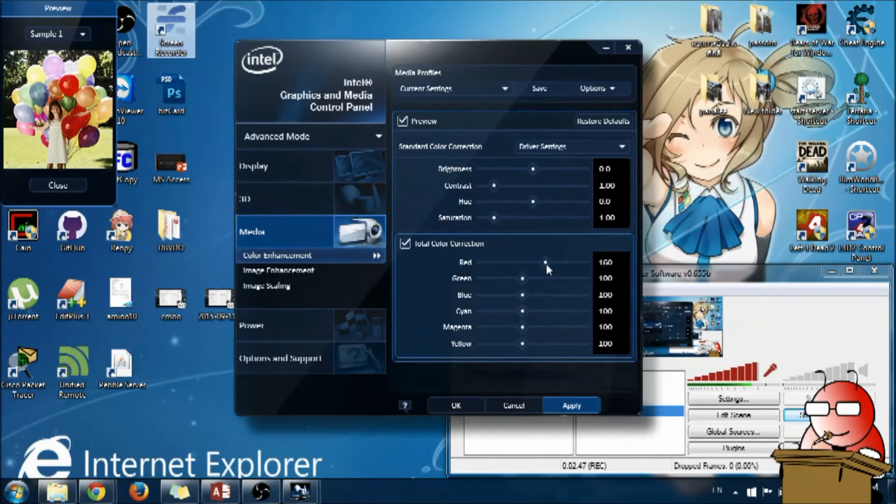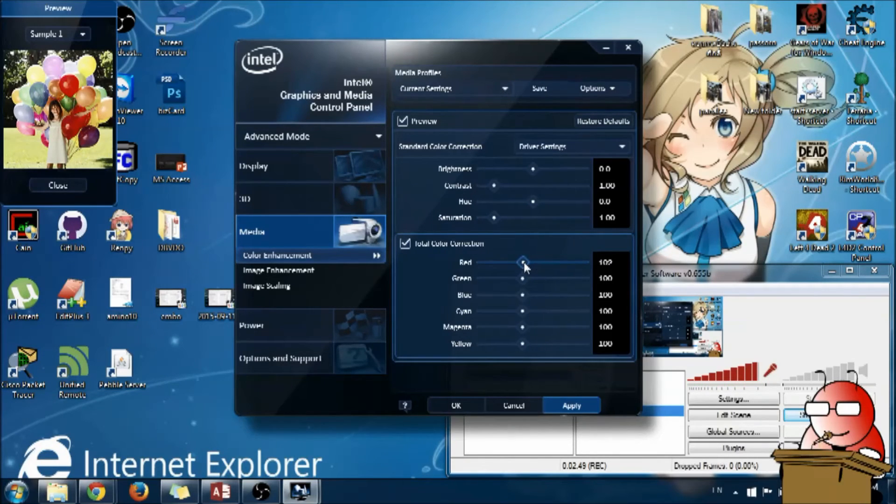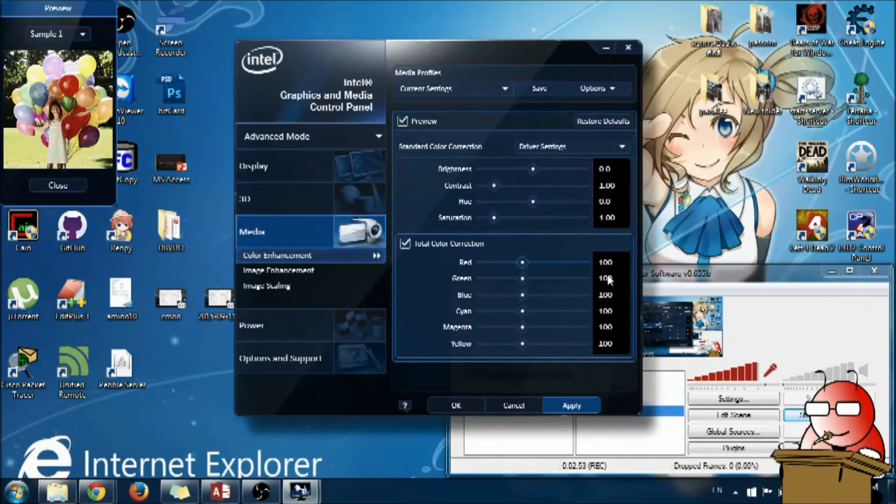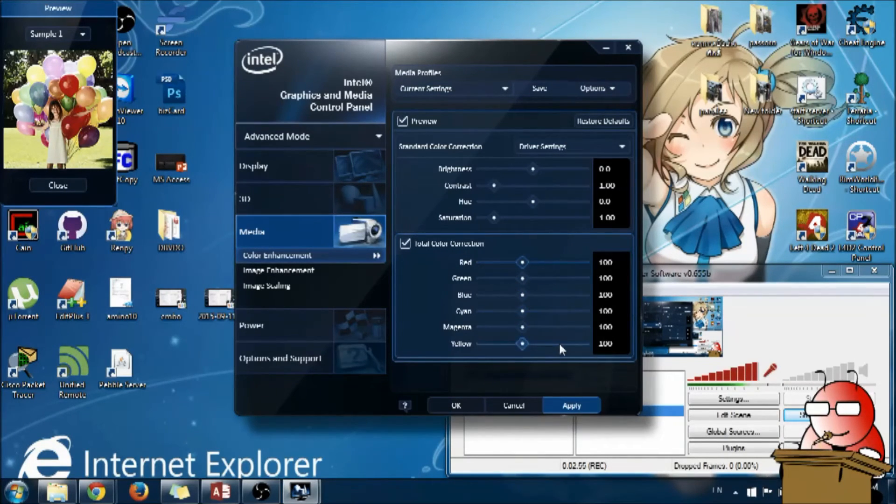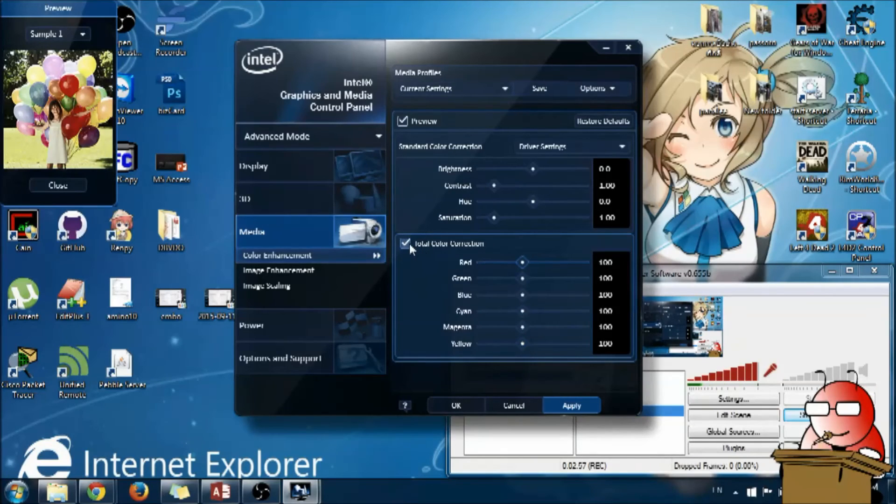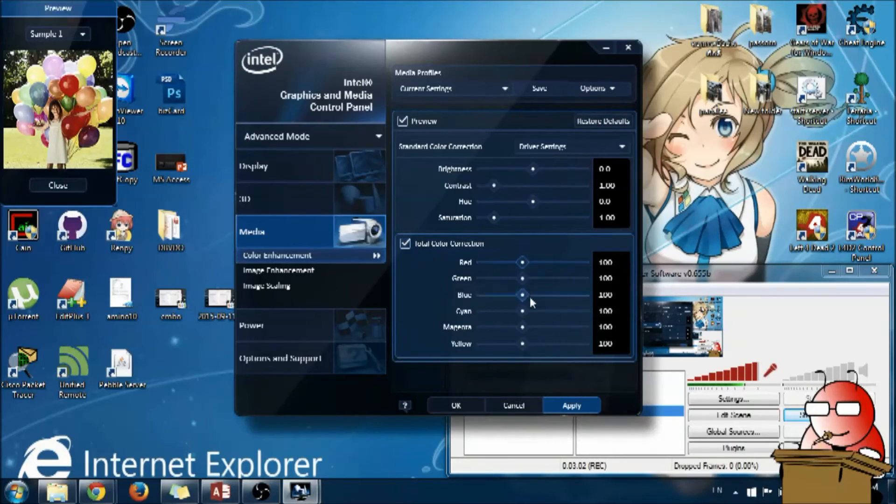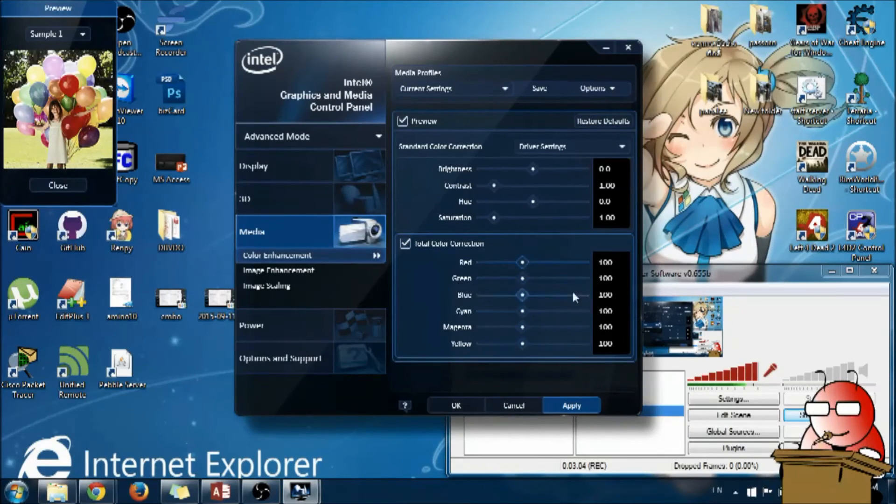To fix my problem, I moved color correction to 100, every one of them to 100. And make sure this total color correction is selected so the percentage applies.